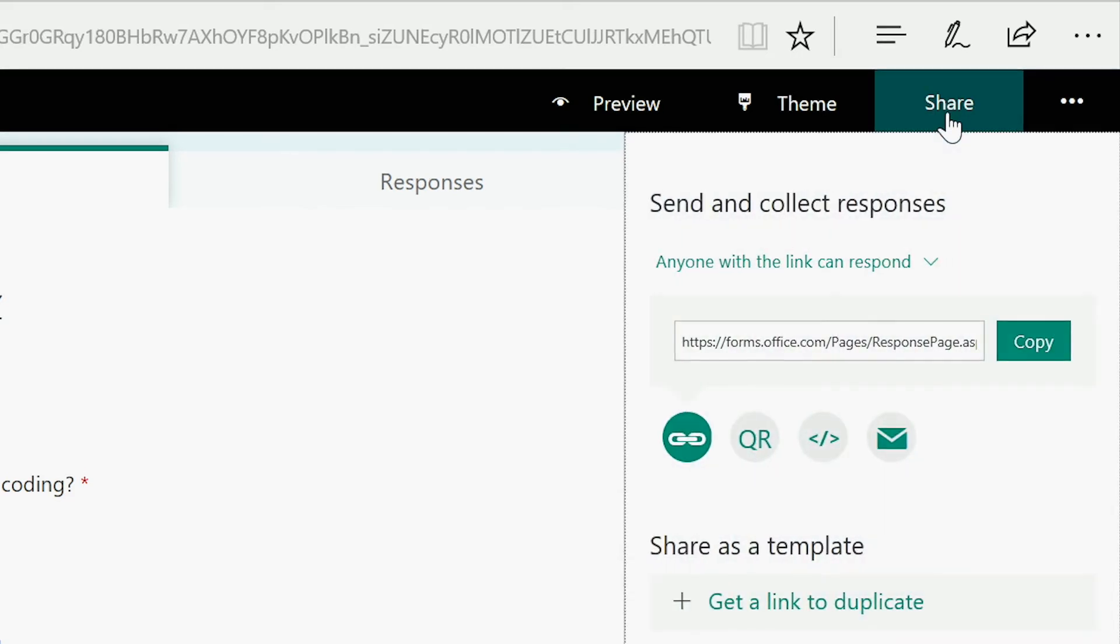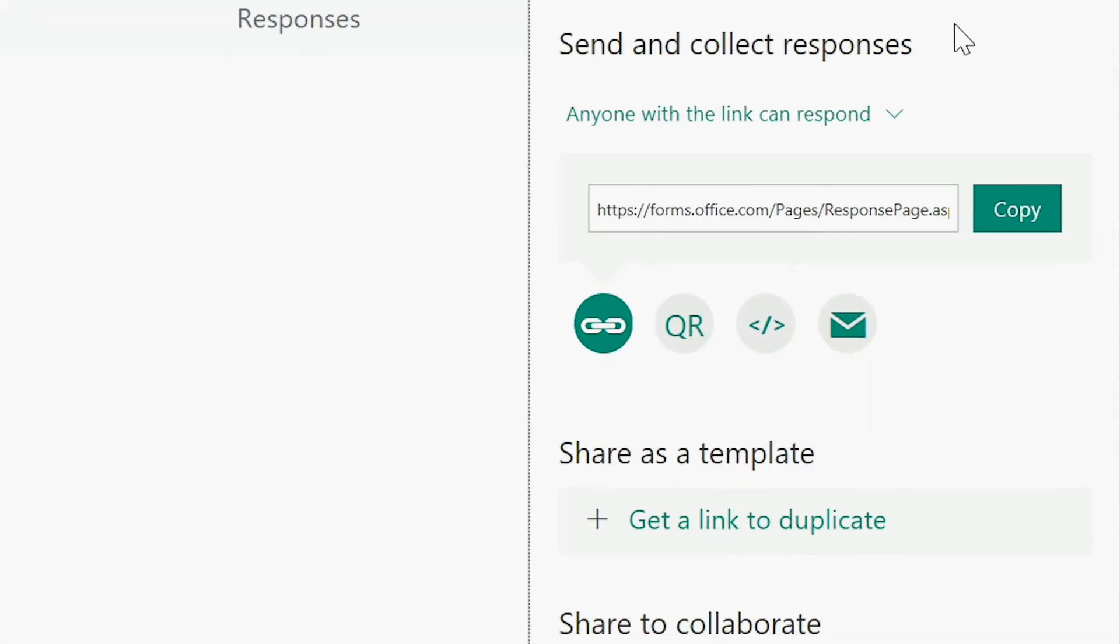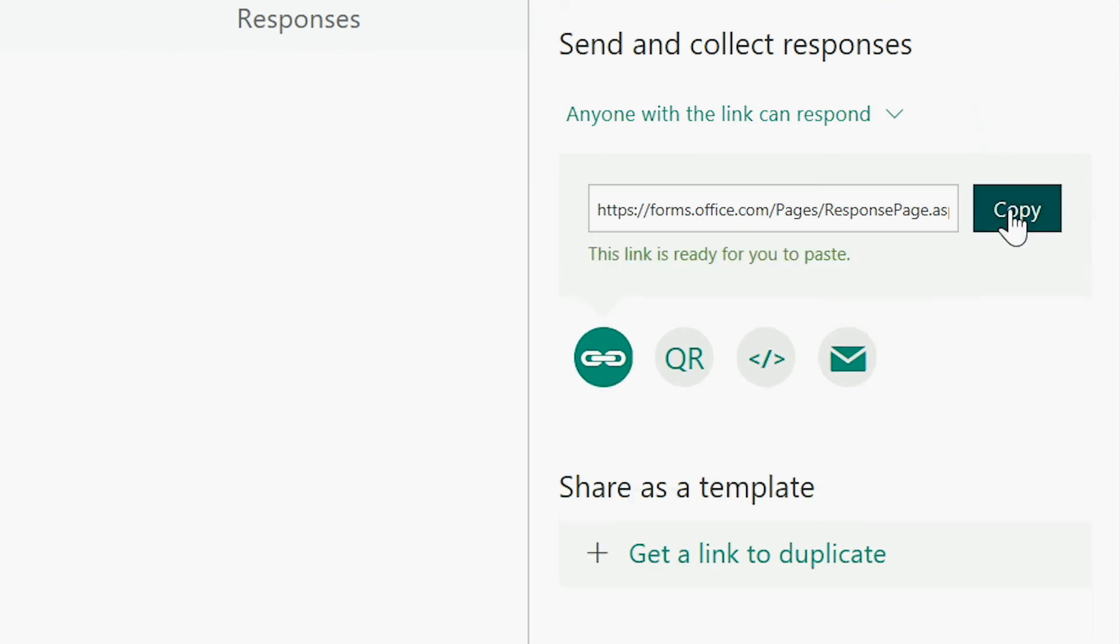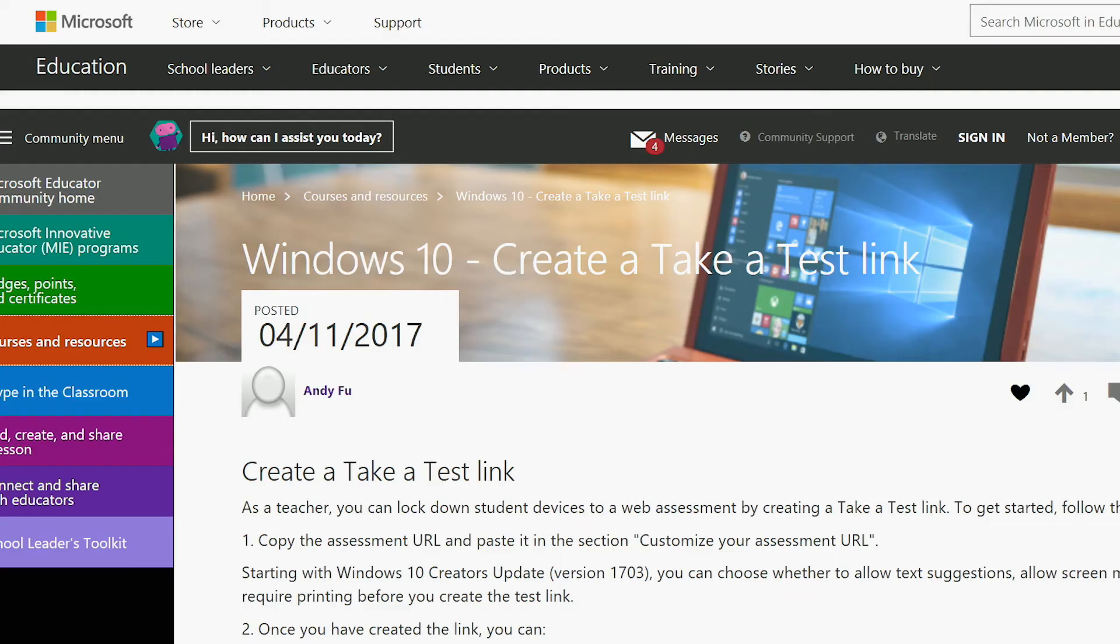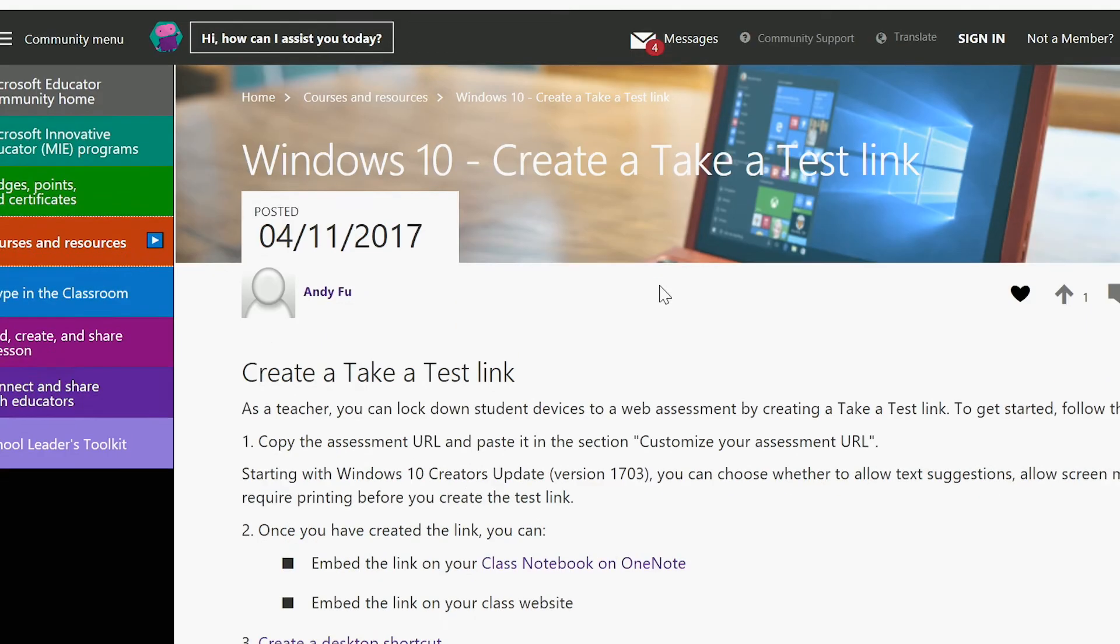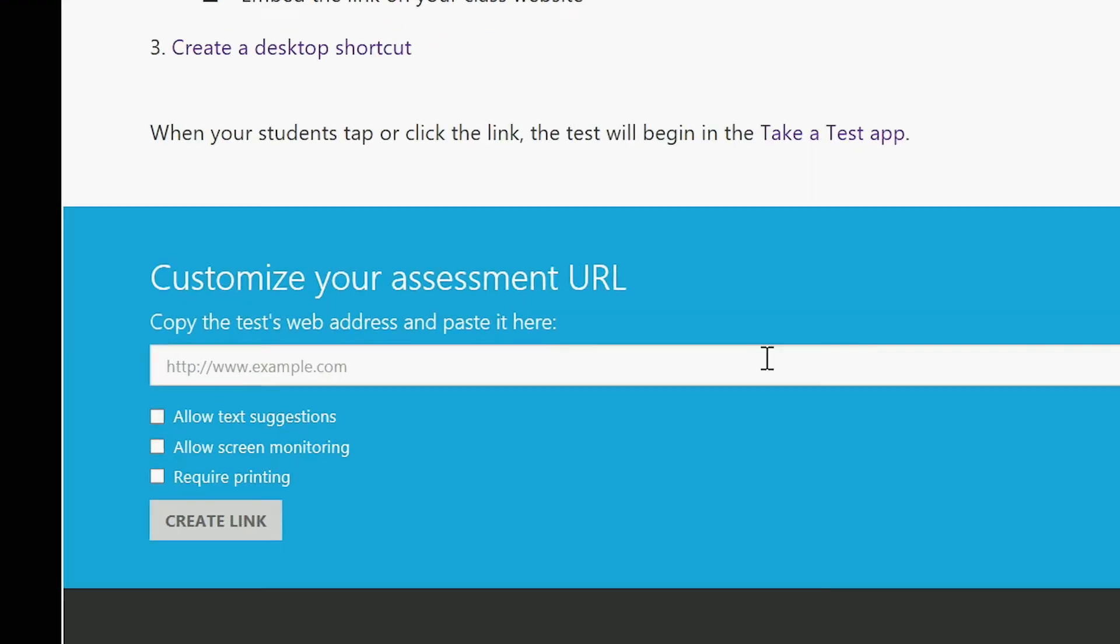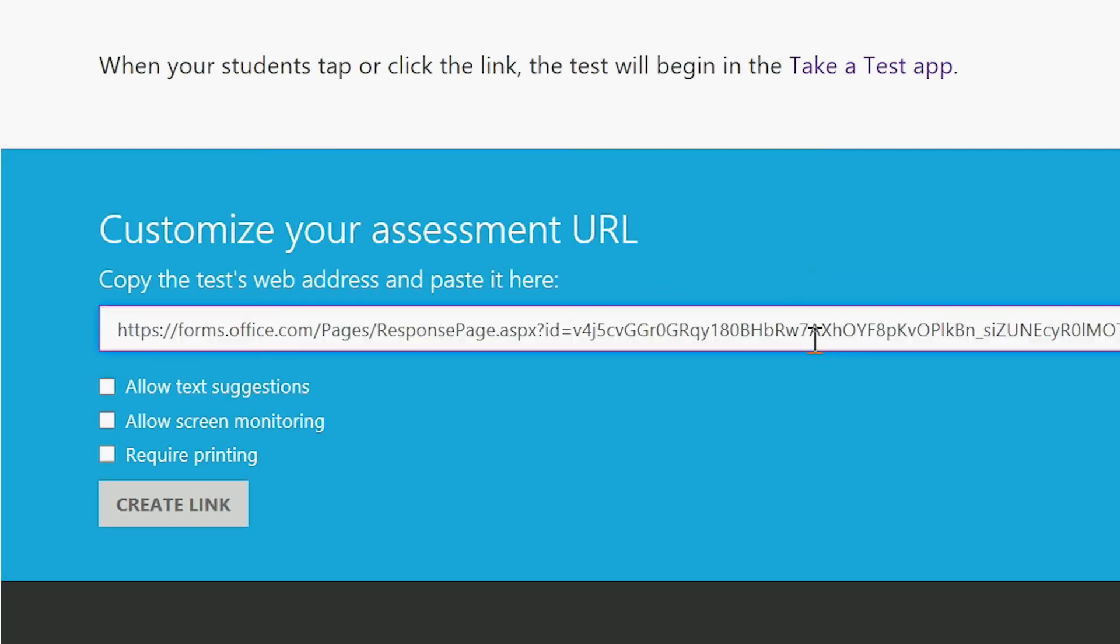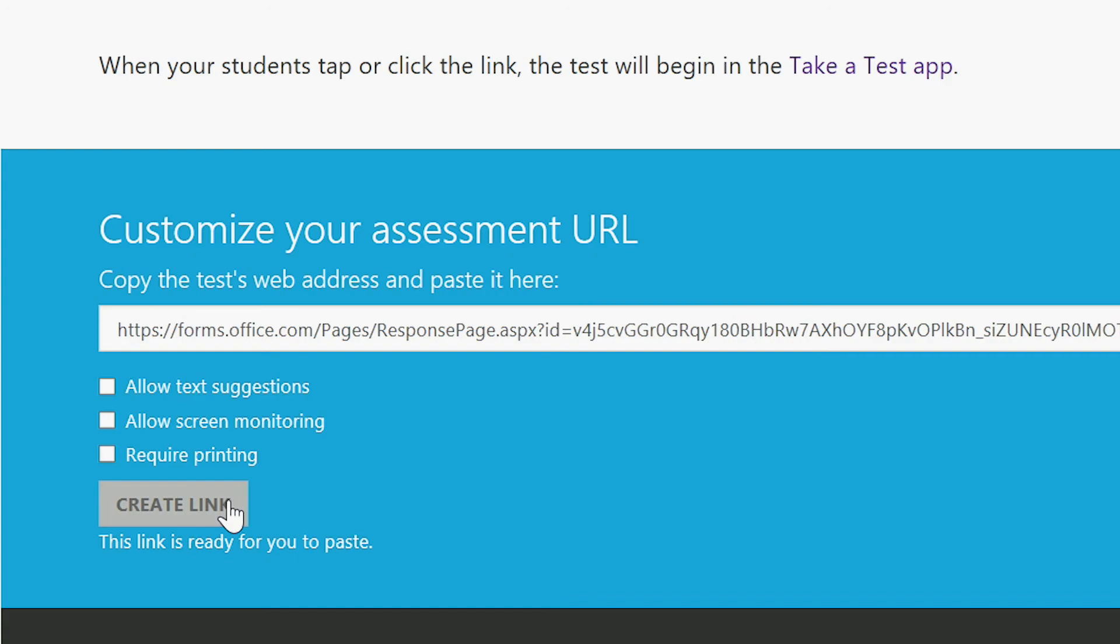Now it's time to create a secure Take a Test link. Simply hit copy to grab the link from Forms, and now open the Create a Take a Test Link web page. Paste the link you copied from Forms and choose create link.